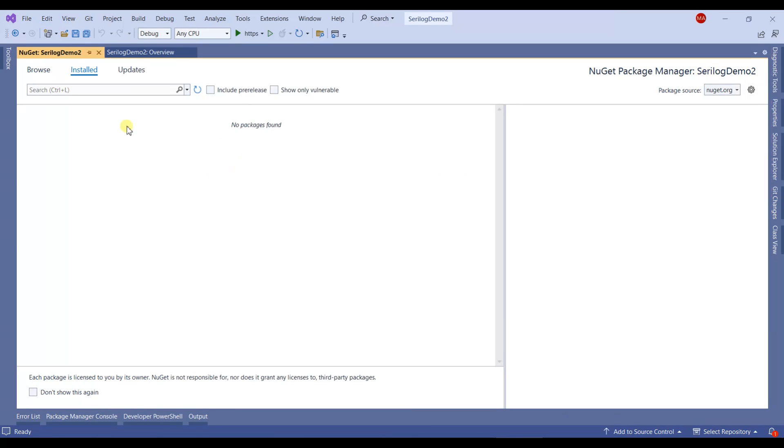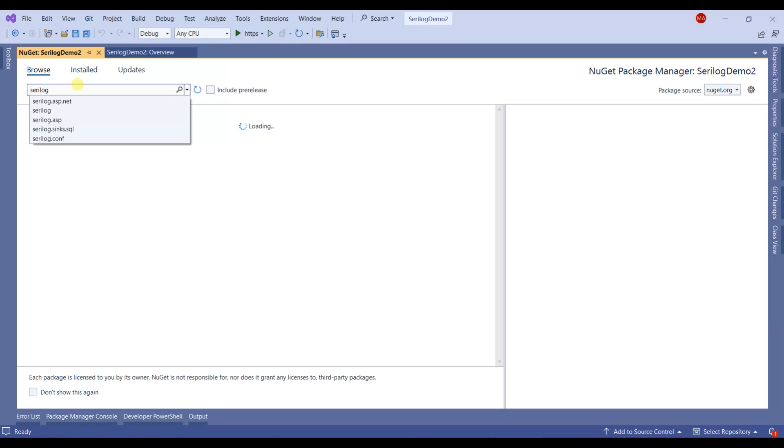We have to install NuGet packages. We'll require two NuGet packages. The first one is SeriLog.ASP.NETCore.